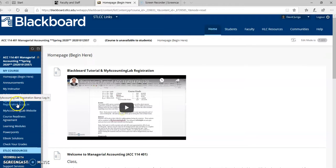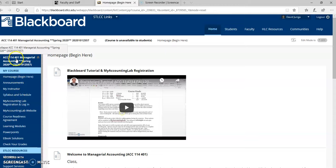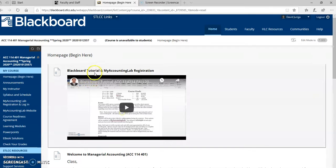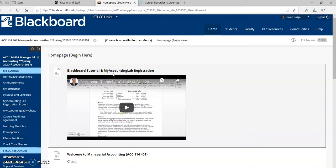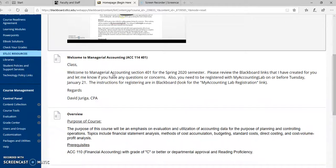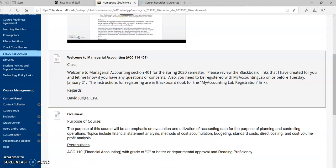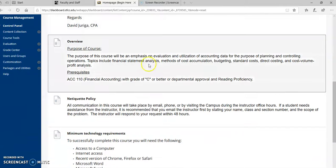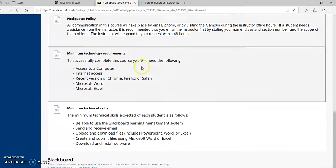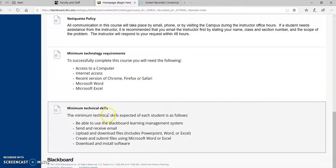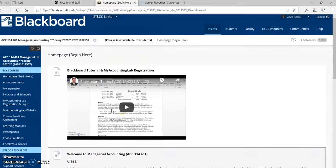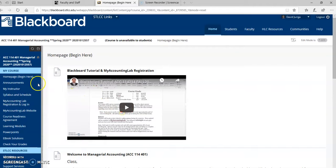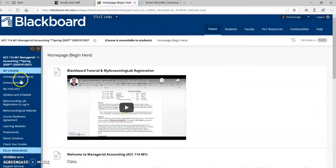To start, once you log into Blackboard for the course, here you see Section 401, you'll be directed right here to the home page, which I've got the Blackboard tutorial, which you're now listening to, and also the My Accounting Lab registration instructions. I've got a welcome for you, again, telling you the class does begin on Tuesday, January 21st, and also to make sure that you do get registered with My Accounting Lab. I've got the purpose and overview of the course, some policies, the netiquette policy, some technology requirements, and also some minimum technical skills. If you do have any questions about any of this stuff, do email me, which I will give you in a second. I'll show you where all my email and contact information is.